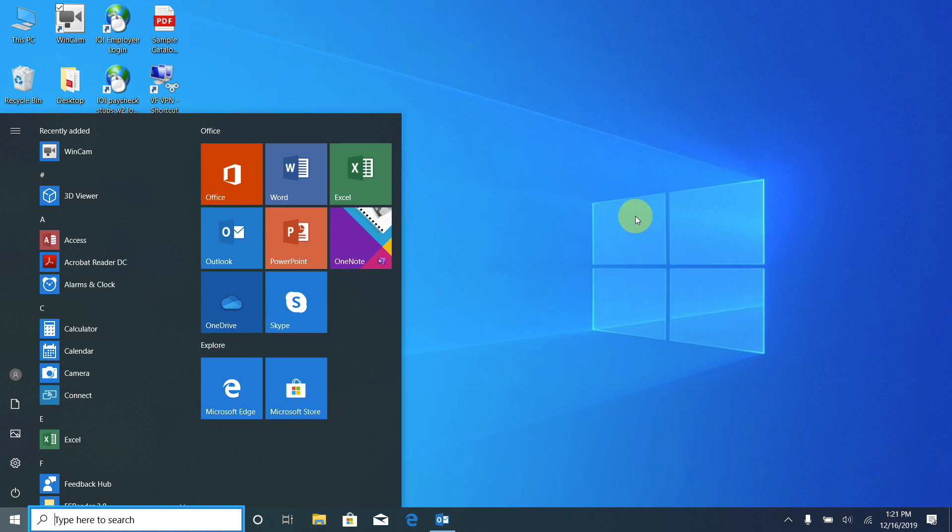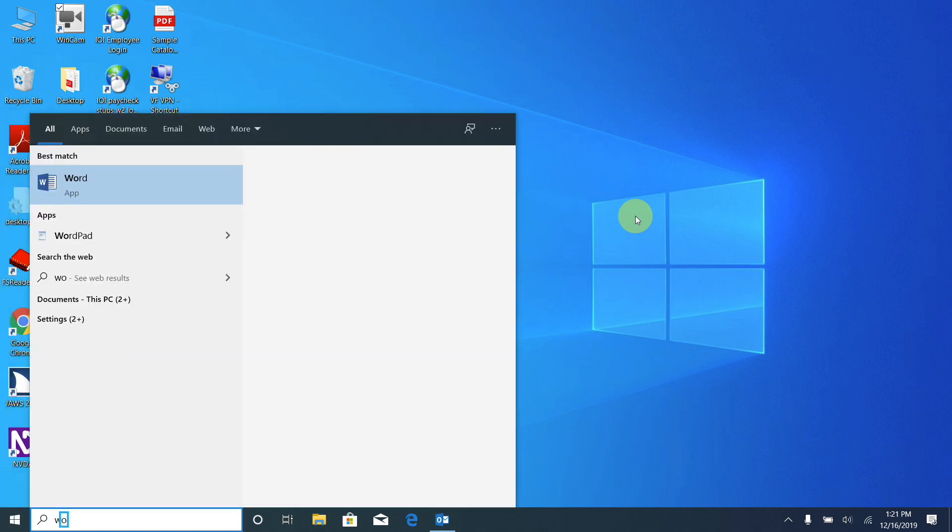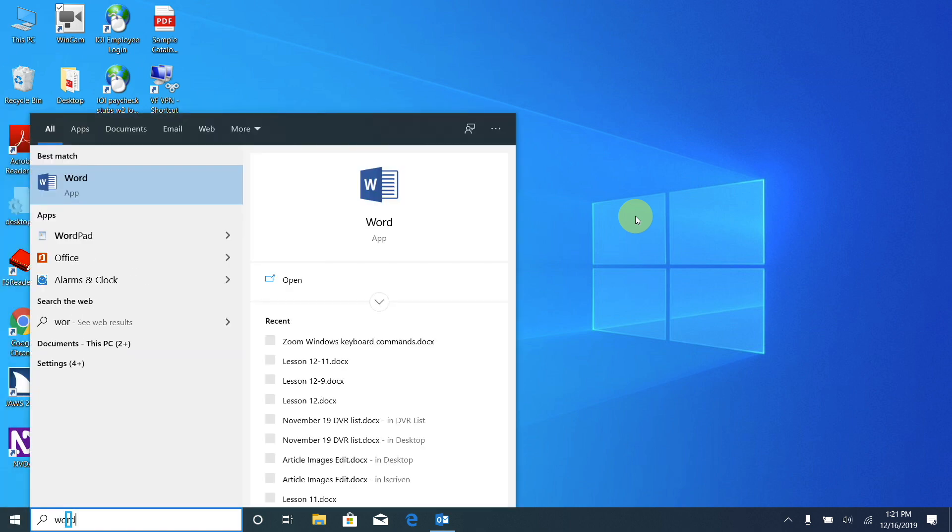I'm going to go ahead and type out Word, W-O-R-D. And now press Enter and hopefully it will open up a new document for us.